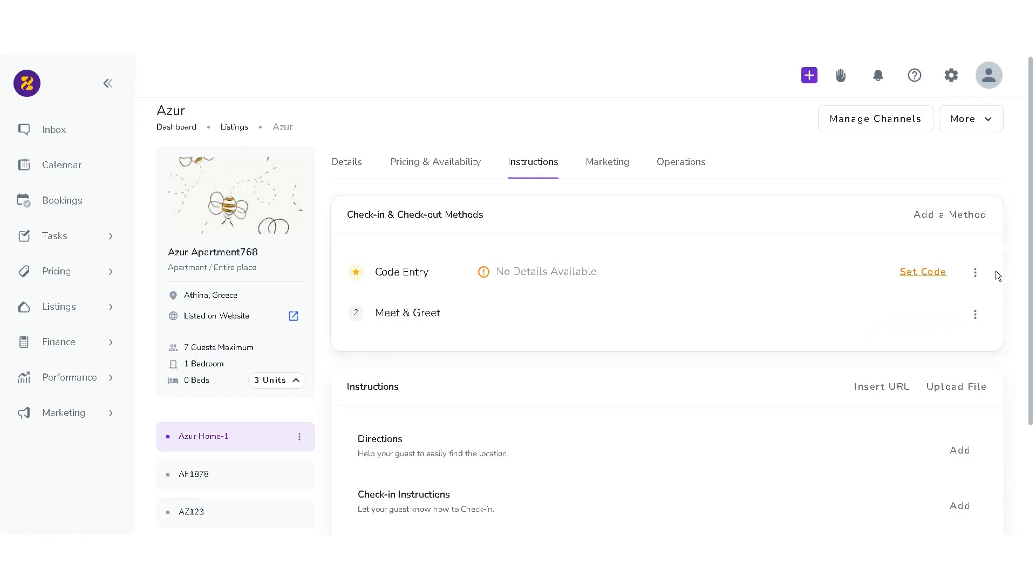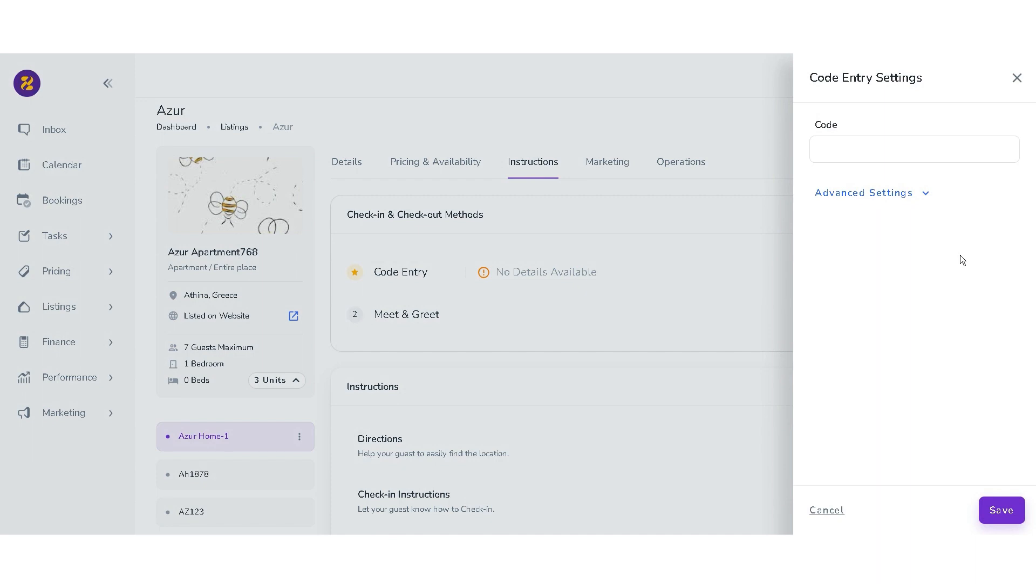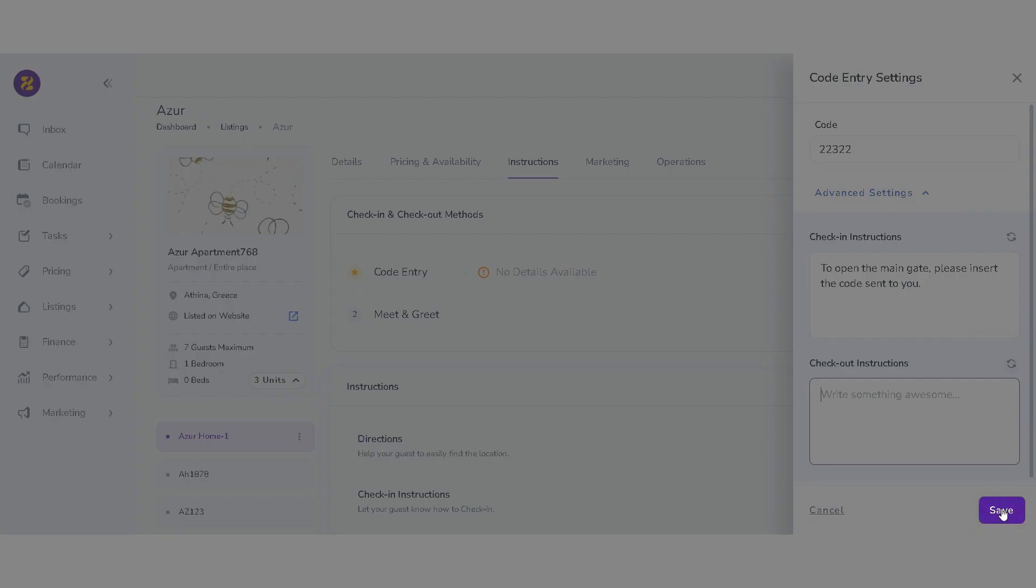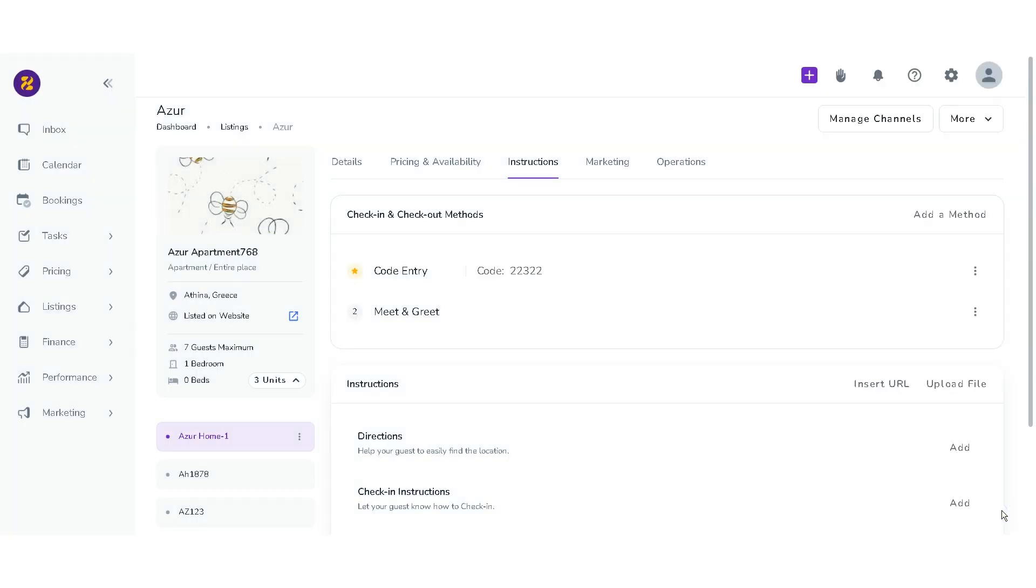If you click on modify settings or set details, a drawer will appear in which you can add or update details per check-in and check-out method and save them.